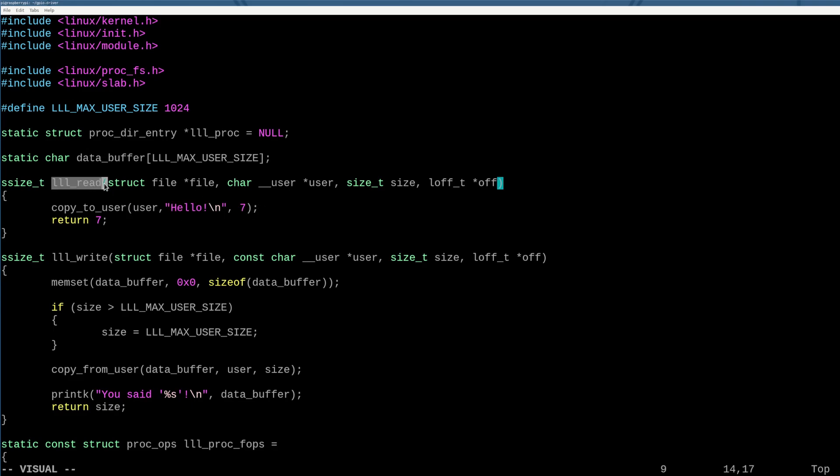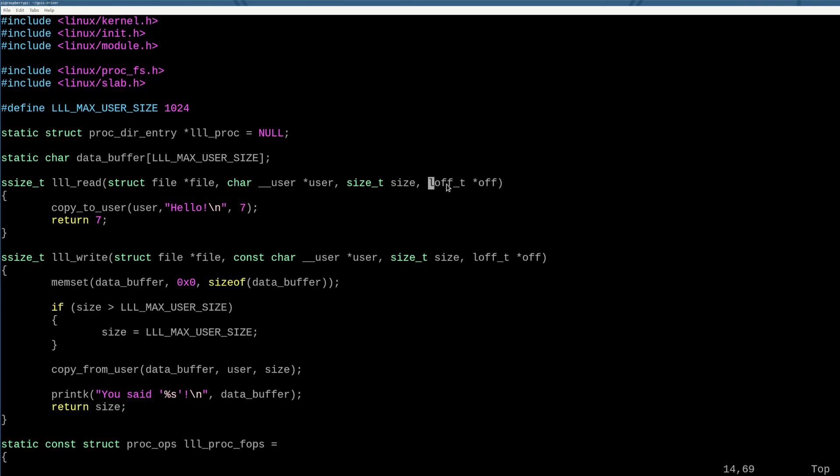the low level learning read function takes as input a buffer from the user that we're going to be able to put data at, right? Because it's reading. So we need to provide it data that it's going to have read, and then the size that it asks to read, and then an offset pointer into how much it's already read. We're not going to worry about that right now.